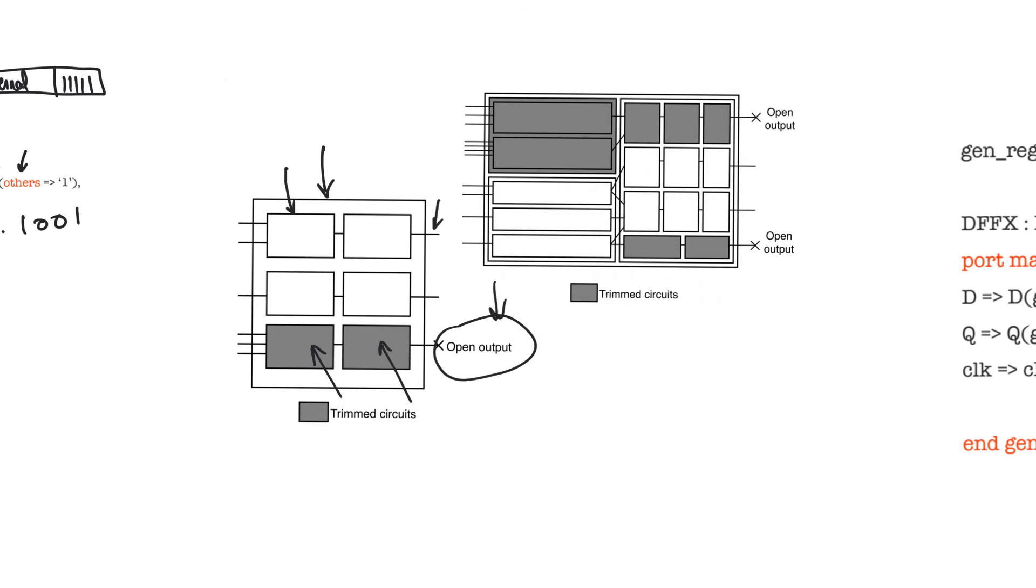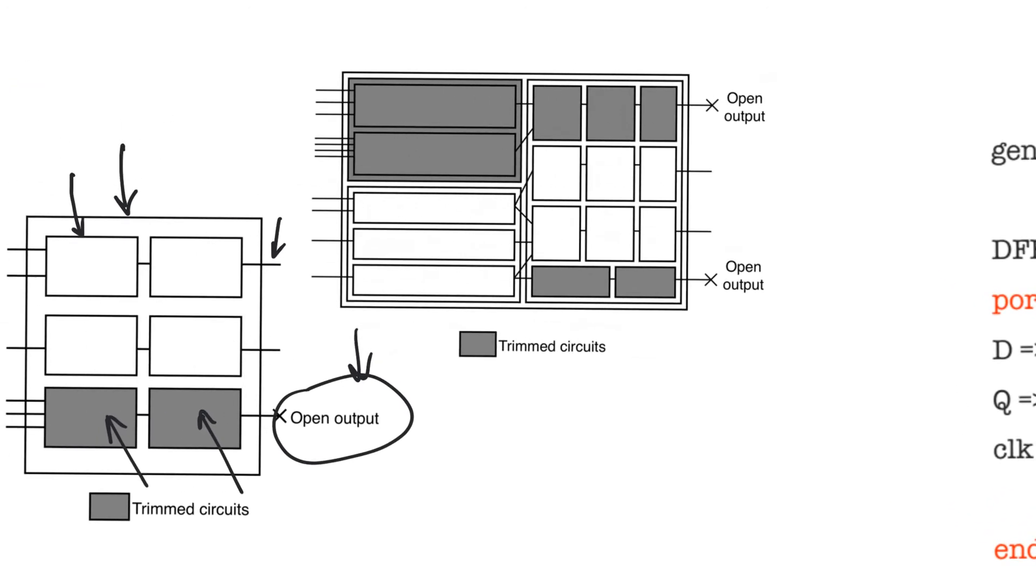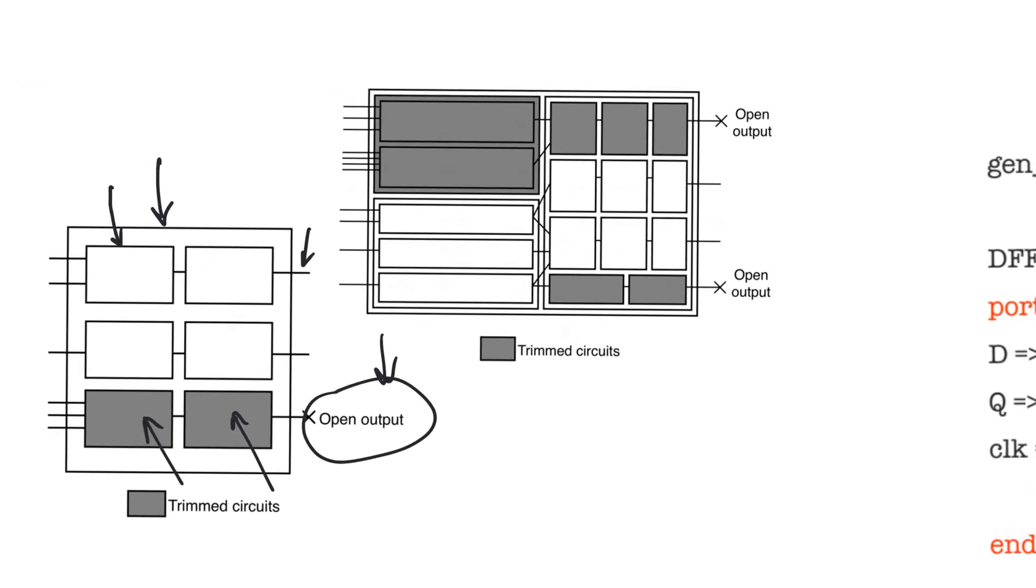An unconnected output is an output that you don't need. When you connect it to an open, this tells the synthesizer that it is safe to remove all the hardware which is used only for this output. Let's look at a more complex example. Here, for example, we have two open outputs. This allows the synthesizer to remove this, this, this, and these because these feed only this output, which is left open.